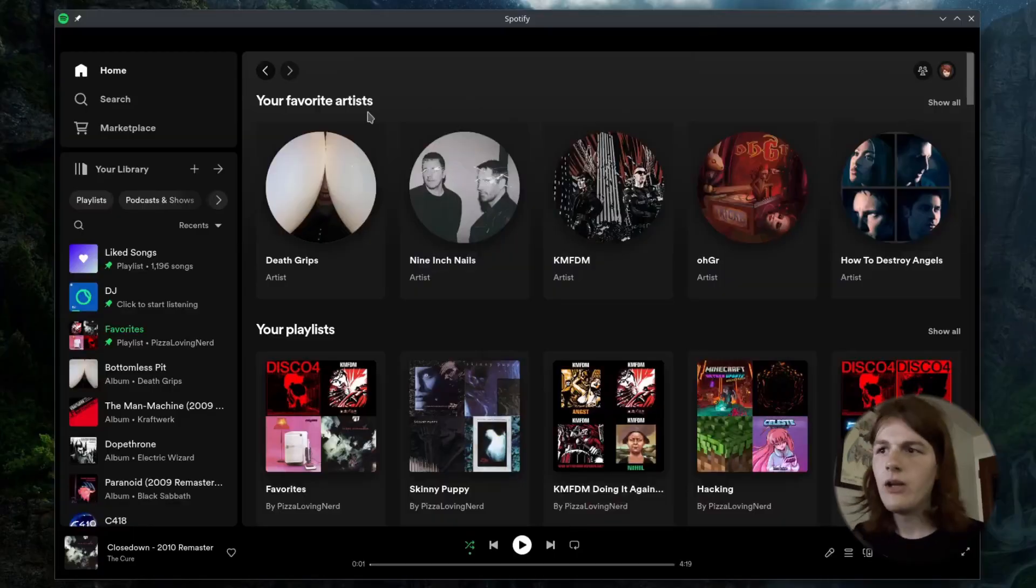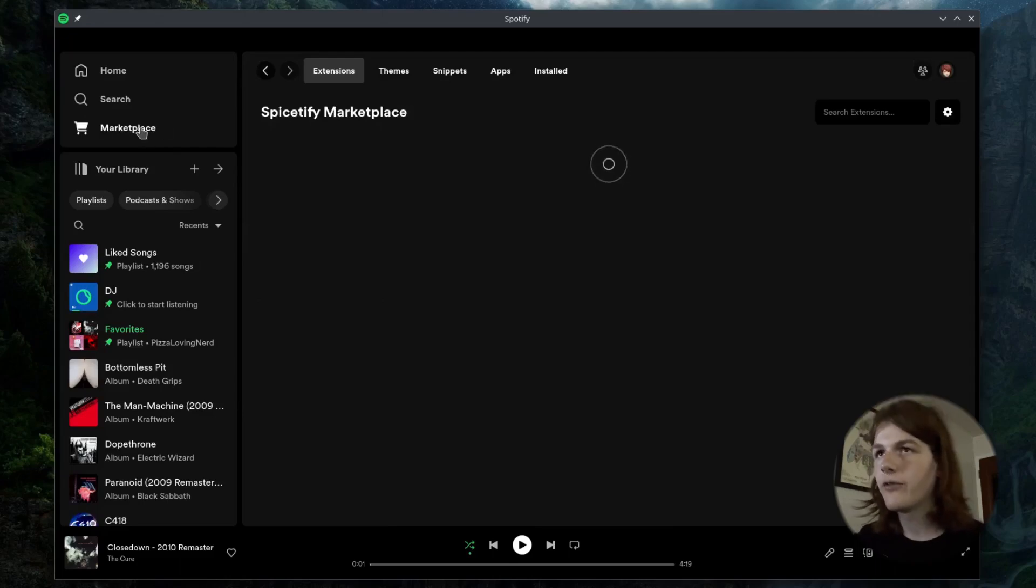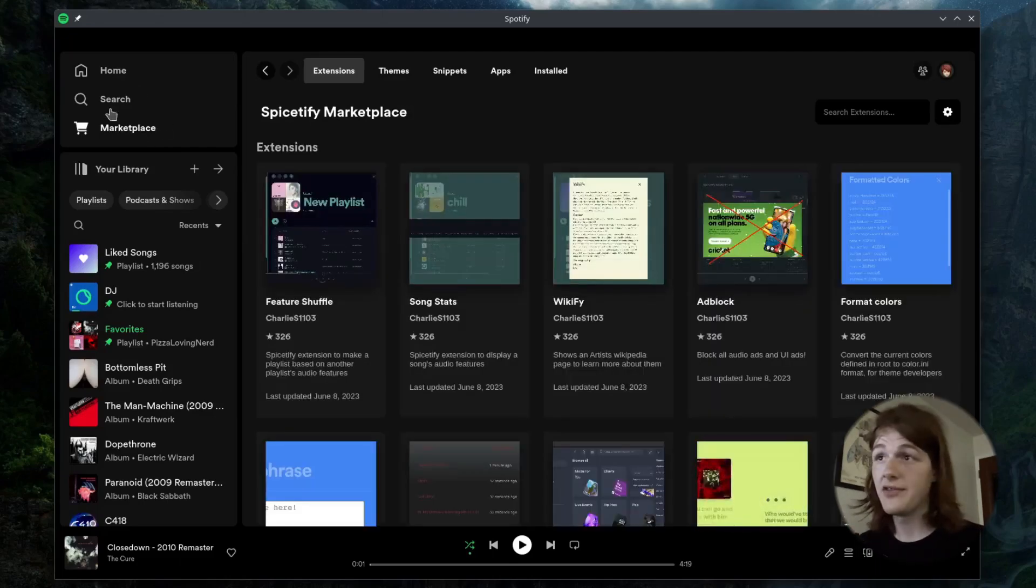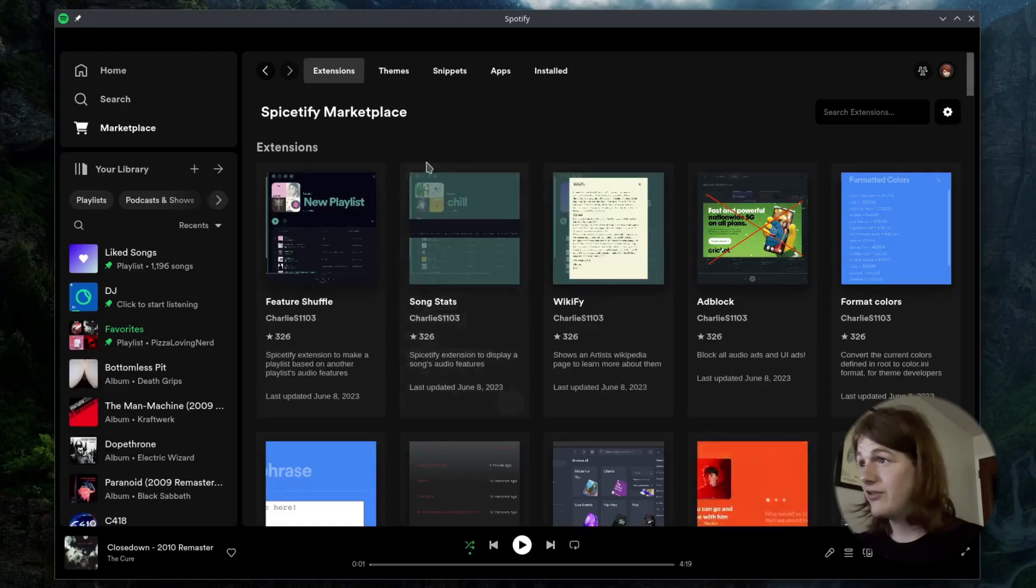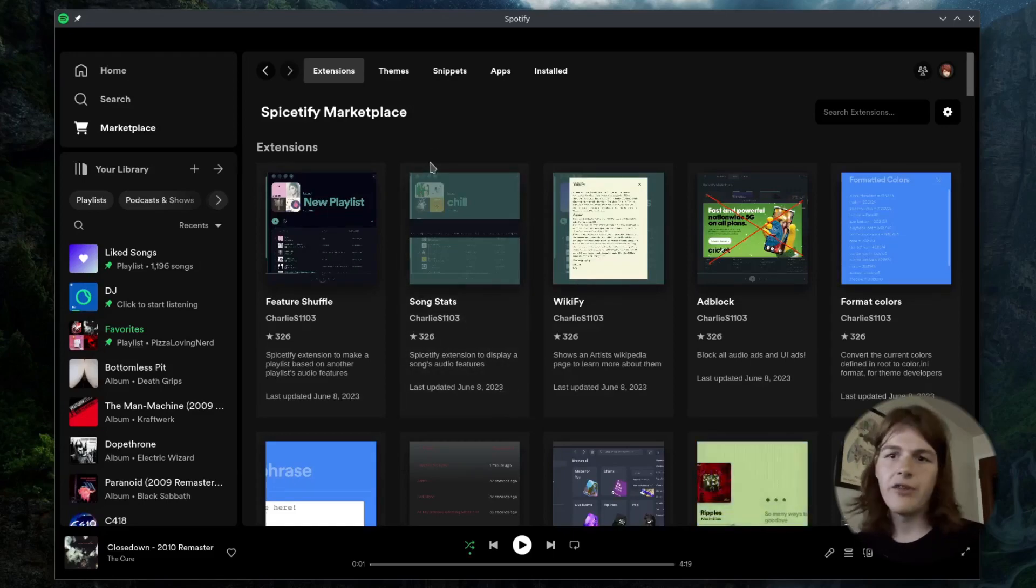After about a minute, Spotify is now patched. And as you can see, now there's this marketplace icon right here. And this is where we will install extensions, themes, apps, and snippets. Extensions are self-explanatory. They just add extra functionality to Spotify.